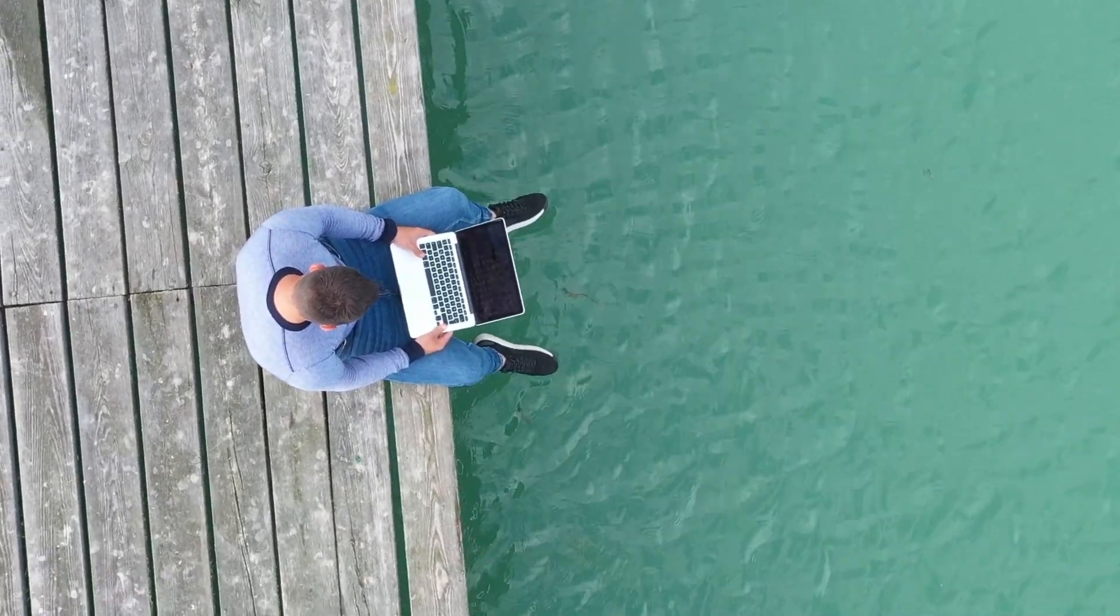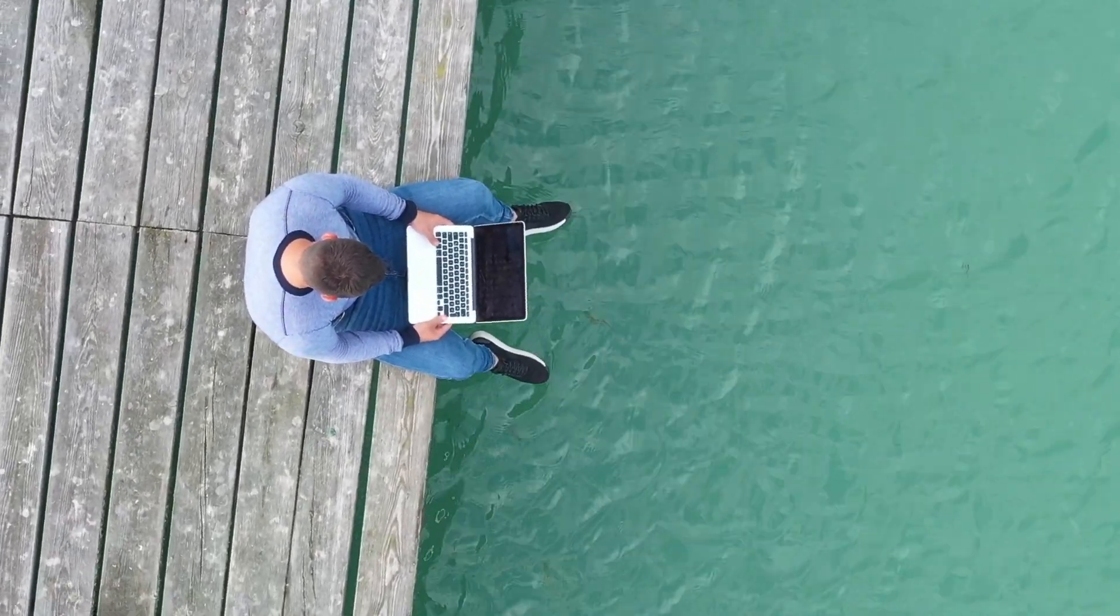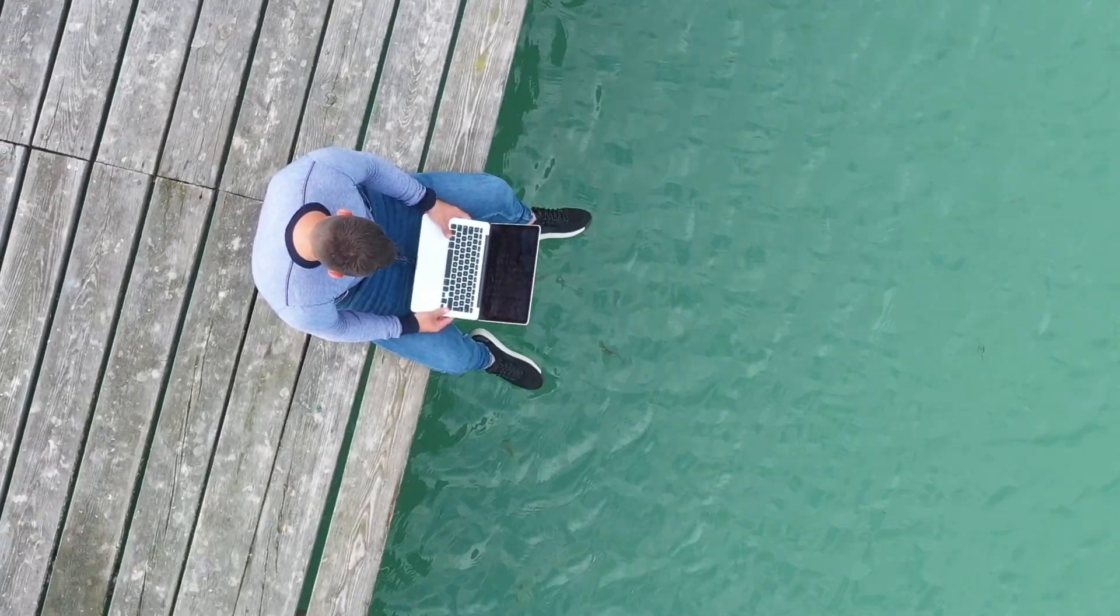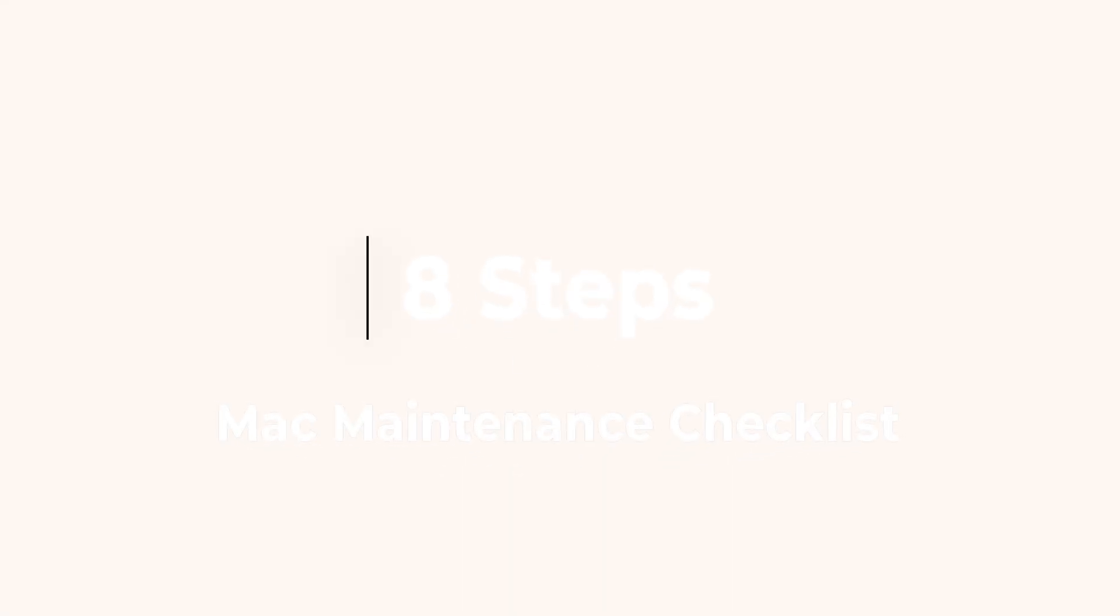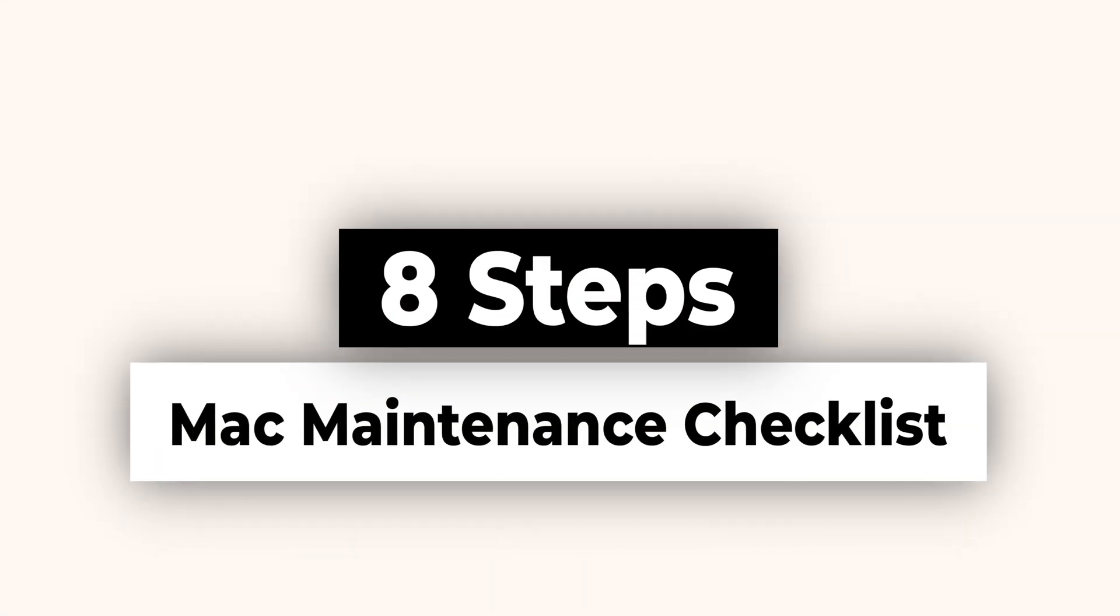Today we're talking about how to take care of your Apple Mac, like giving it a little spa day. We'll go through 8 steps to keep your Mac happy and running smoothly.